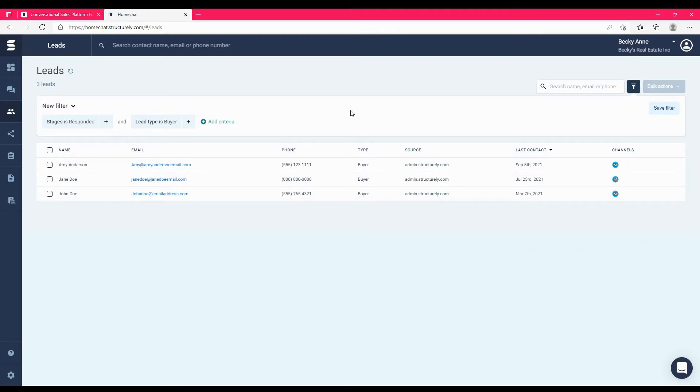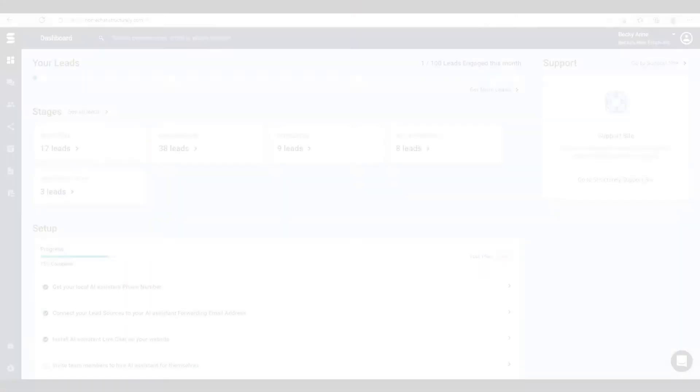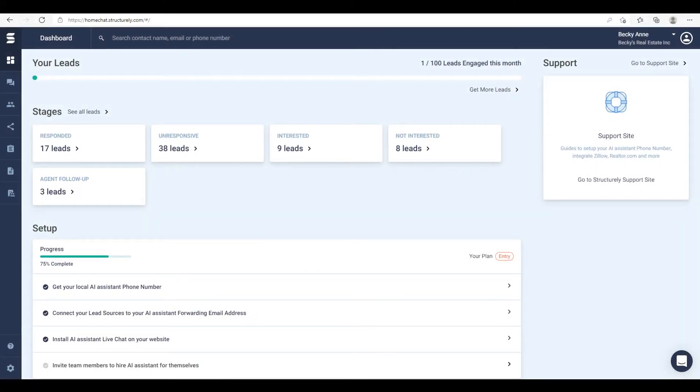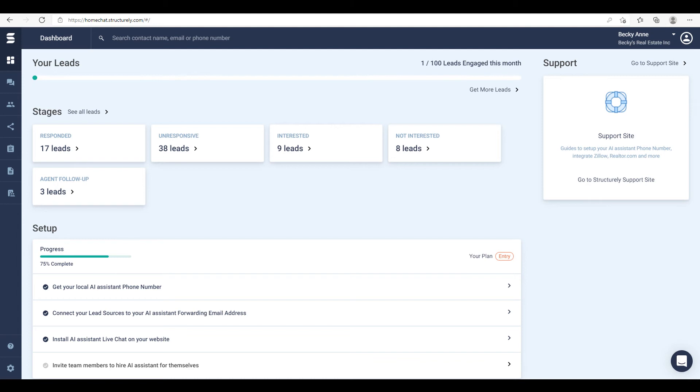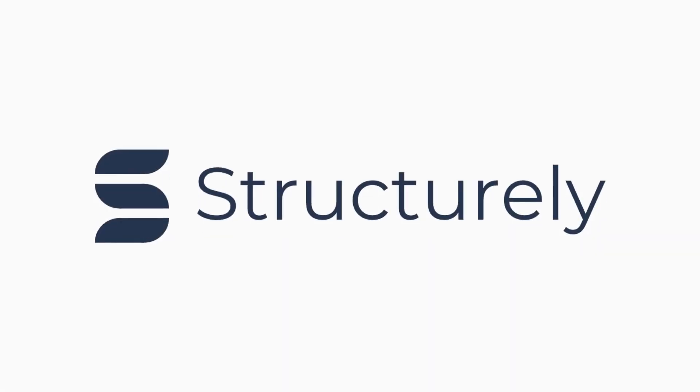And the last thing to point out is our chat help feature. When you're logged into your dashboard, you can click this icon at any time to start a chat with a member of our customer success team. We are available weekdays during Central Standard business hours and typically respond in less than 10 minutes. You can also send us an email at help@structurally.com for any non-urgent requests. This concludes our dashboard walkthrough. Welcome to Structurally.